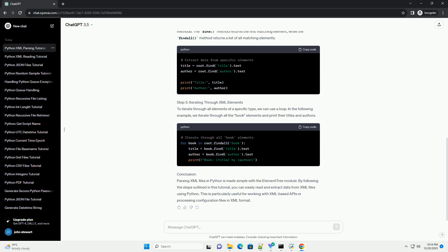Step 4: Extracting Data from XML Elements. To extract data from specific elements, we can use the find() and findall() methods. The find() method returns the first matching element, while the findall() method returns a list of all matching elements.